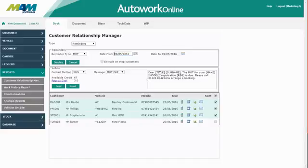There are various placeholders in the message including the title and surname. These will automatically be replaced by data from the customer database.